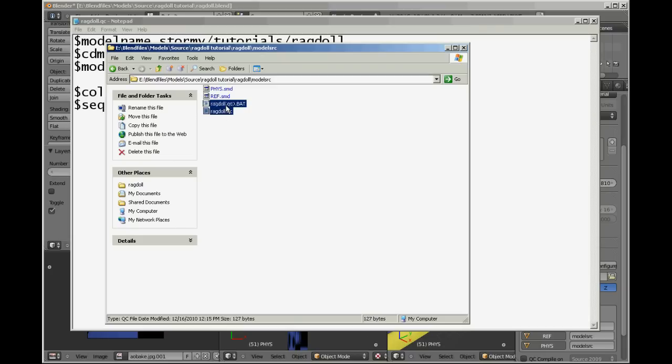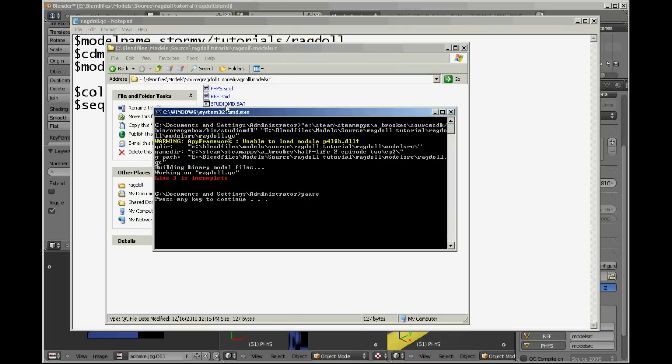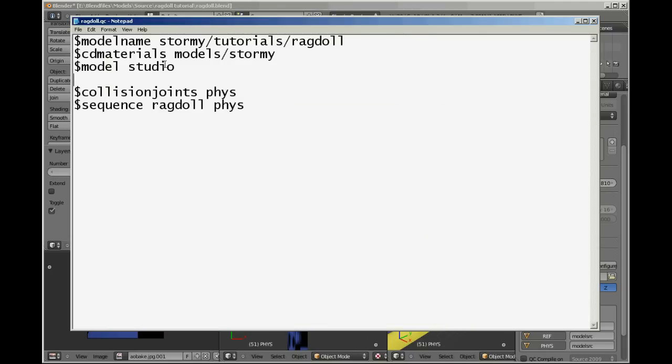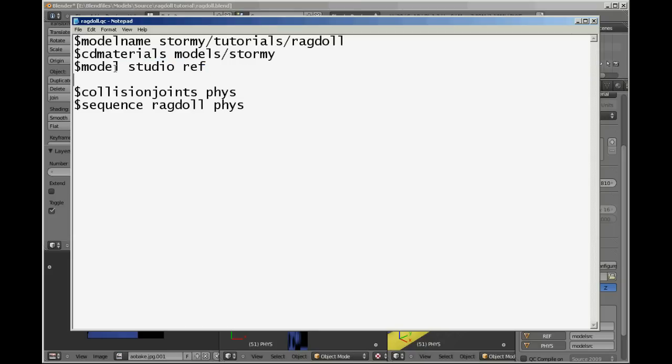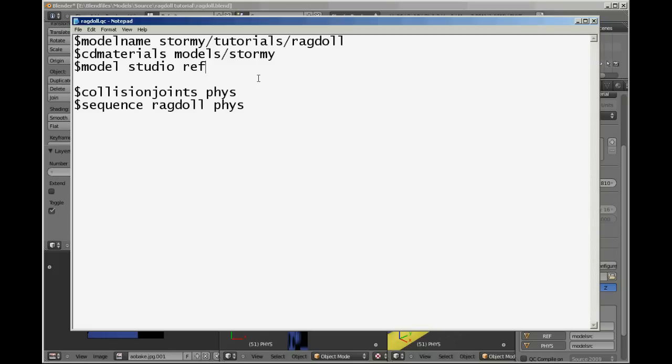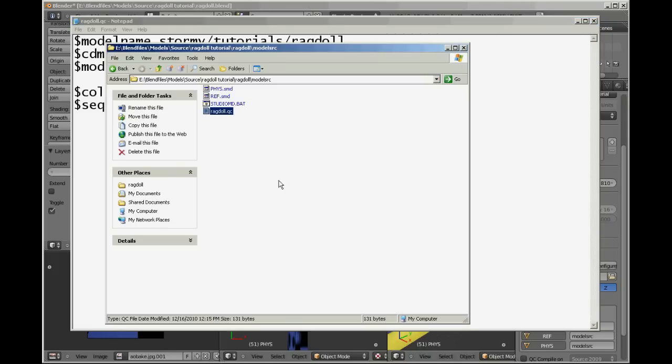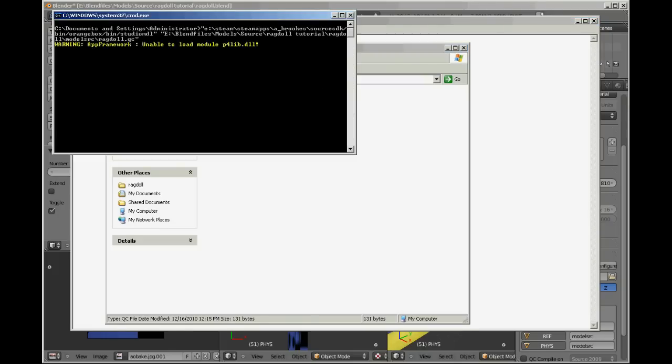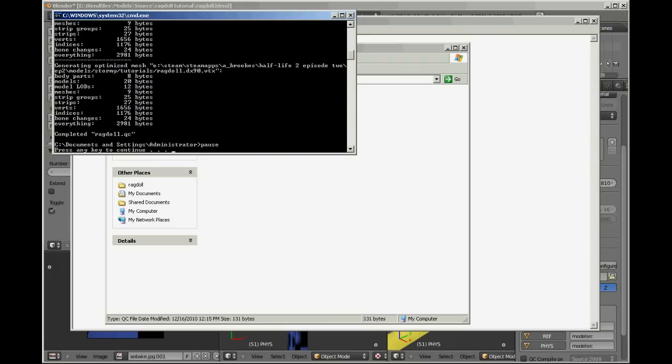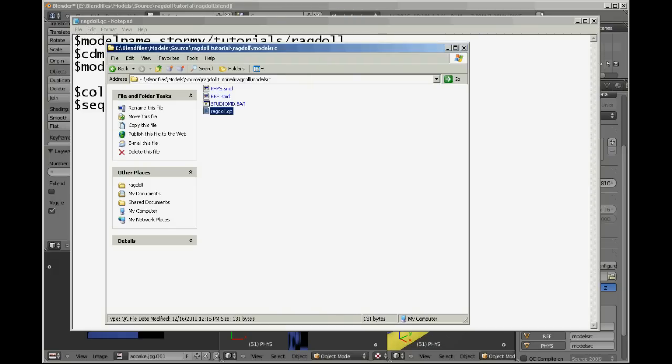Well, line three is incomplete. It didn't work. Oh yeah, because you have to put it in the reference mesh. Never mind. So now we've got our model which is called studio which is using ref.smd. There we go, it's all nice and compiled for us. Go to SDK. I've already set up all the materials and stuff like that.